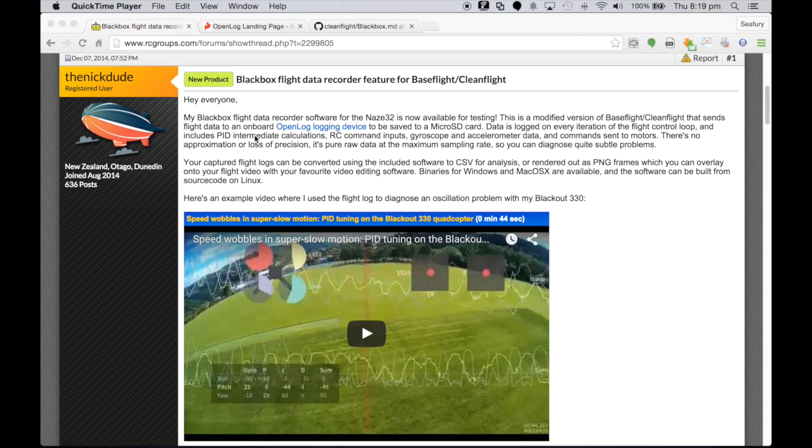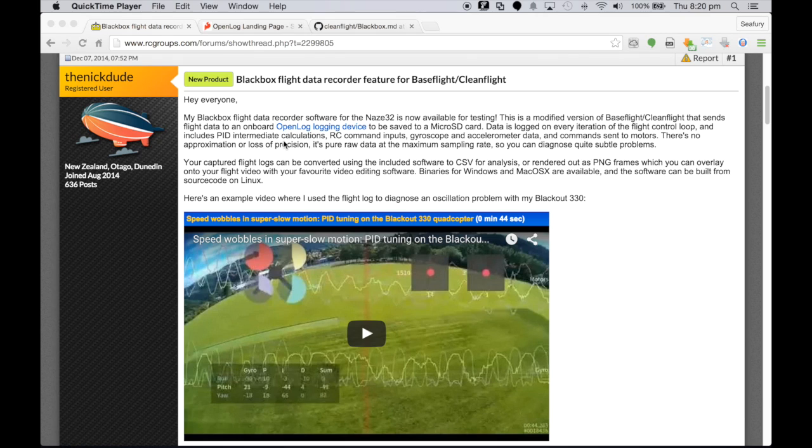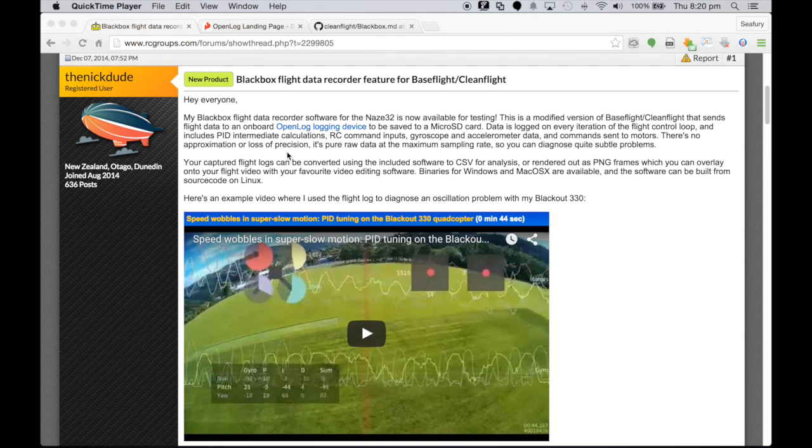I just want to have a big thank you to Nick, the Nick dude out of New Zealand. It's thanks to guys like these, like Nick, that write this stuff so that we can actually do some really cool stuff with tuning our quads or just even doing overlays like this within our videos to make them a bit more interesting.